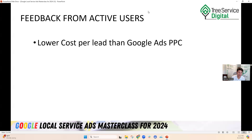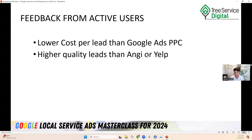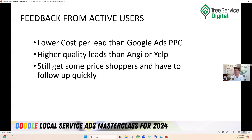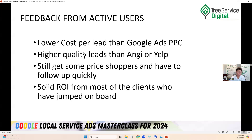Feedback from active users: lower cost per lead than Google Ads pay-per-click usually; higher quality leads than Angie or Yelp — those are a race to the bottom because customers get five or six quotes immediately. You still get some price shoppers and need to follow up quickly. If you answer the phone live, they're typically less likely to call more competitors because you've already addressed their issue, scheduled the appointment. So it's very important to answer the phone.